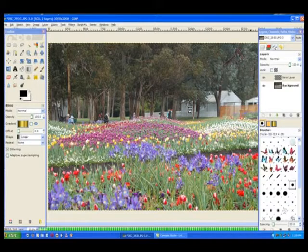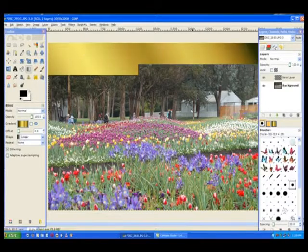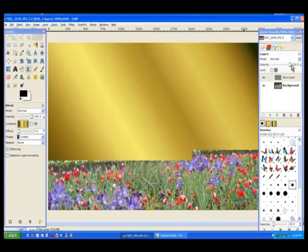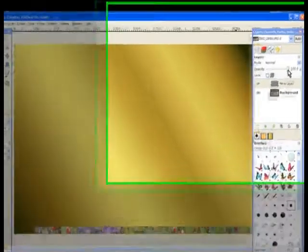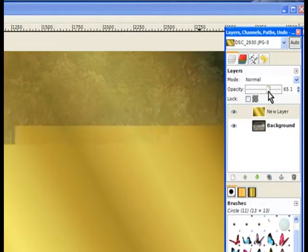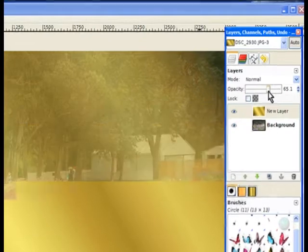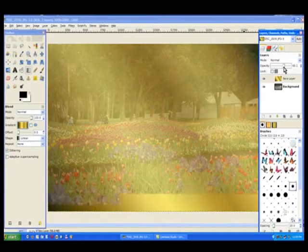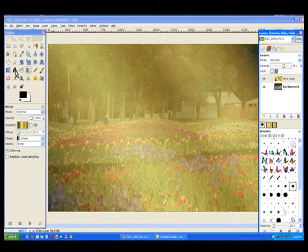Now I turn the opacity down so I can just see through it. This is so I can place the text over the flowers. So go to my text tool.